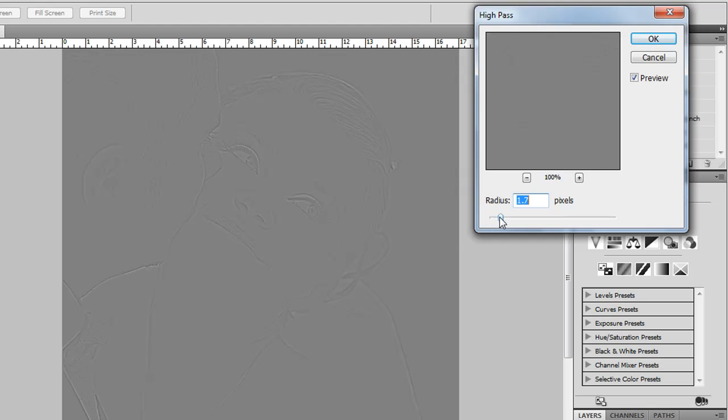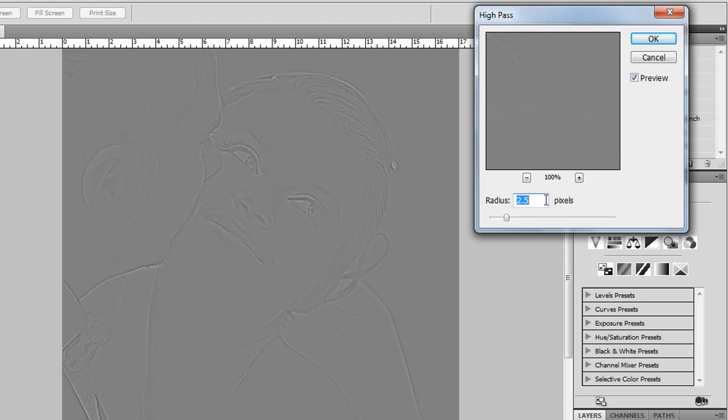You want to bring it out to the point where it shows the outline, the basic sketch lines of your central objects or actors in the scene. I arrived at 2.5 as being pretty good. It doesn't have any real haloing around the edges of the lines, which is what you want to avoid with this technique, otherwise it will show through in the output.